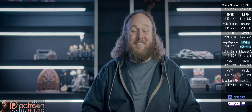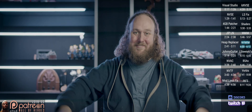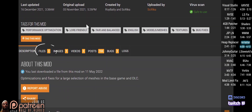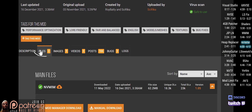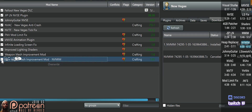This mod optimizes and fixes a large number of meshes. Go to the mod page, Files, do a mod manager download, install, and activate.